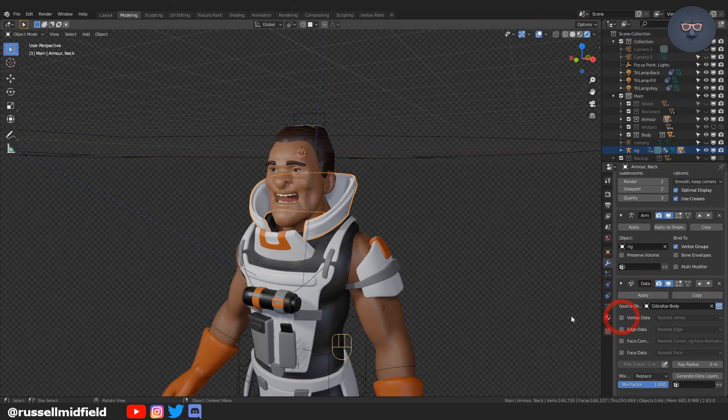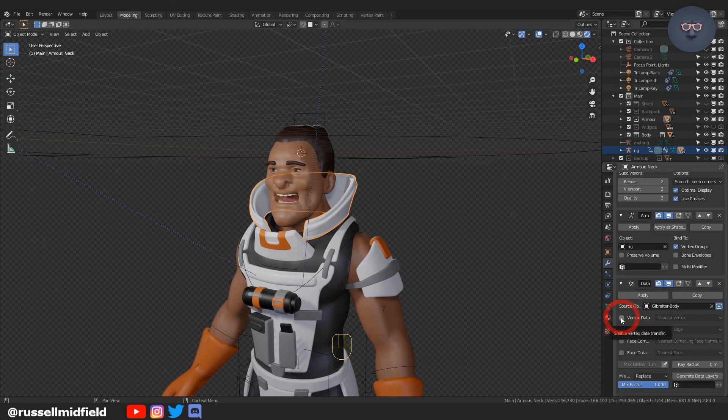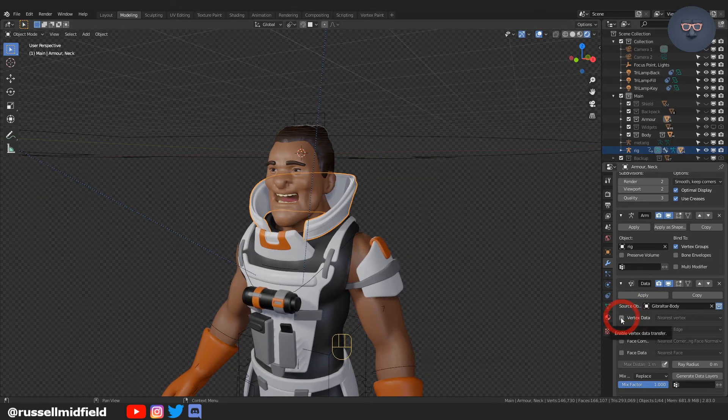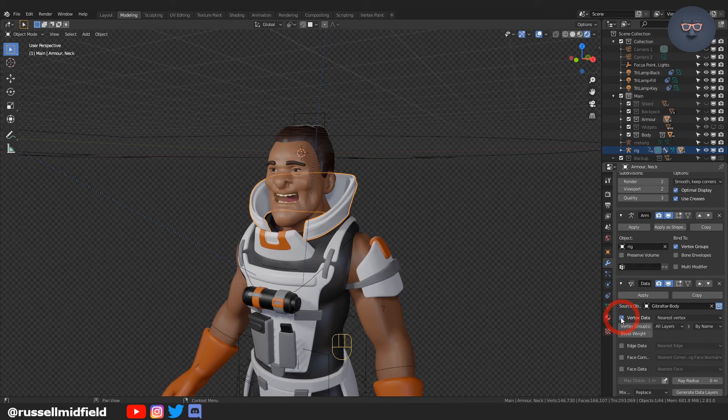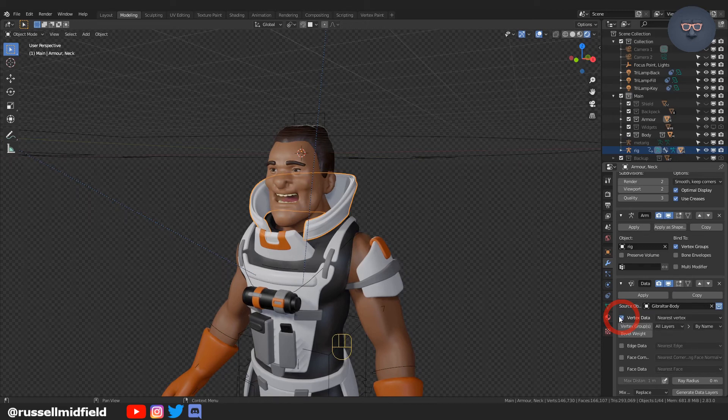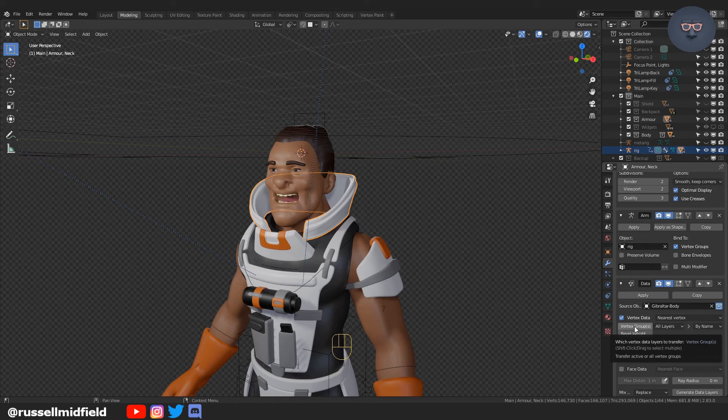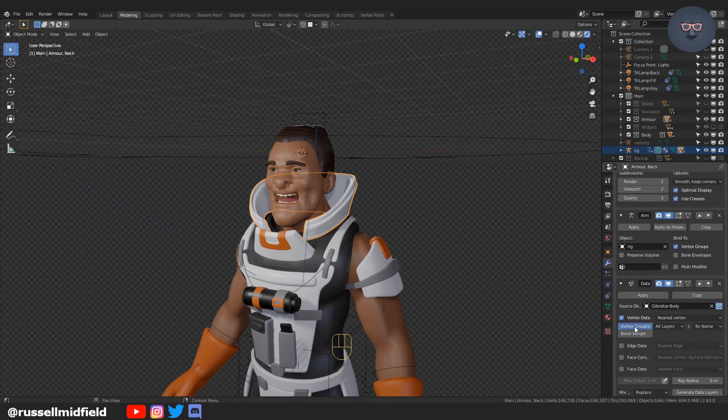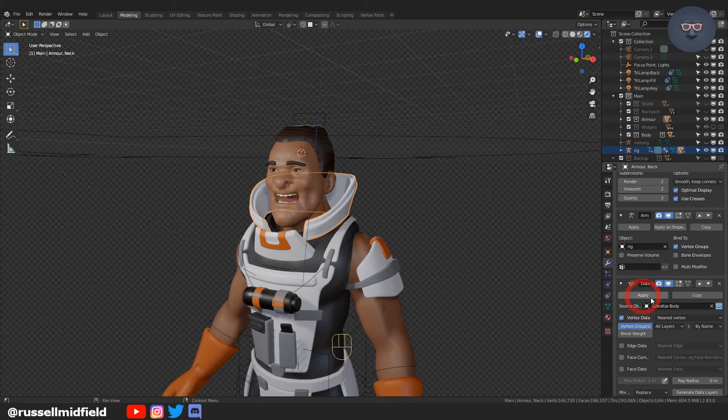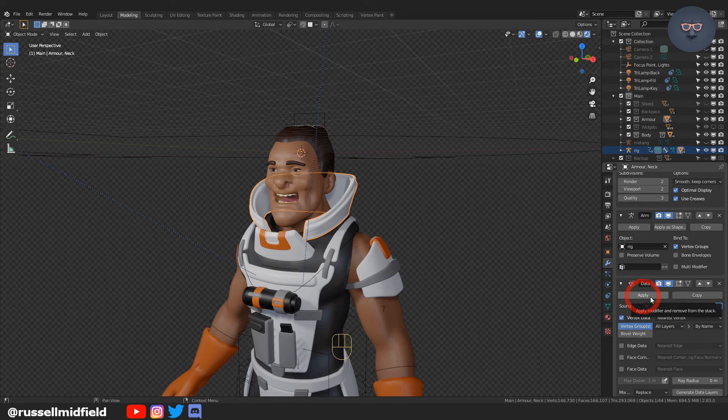I'm going to click on the part of the body that I want the armor to follow, and then I'm going to click vertex data, and then I'm going to click on the vertex groups button just below it and then press apply.